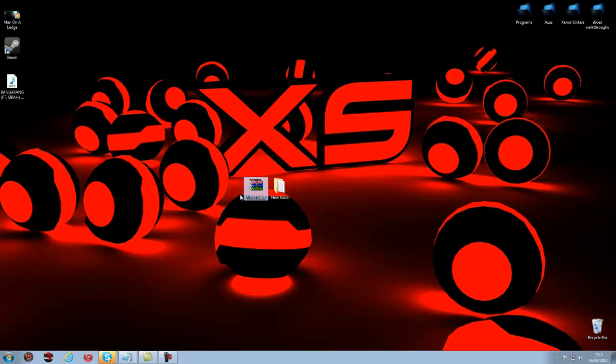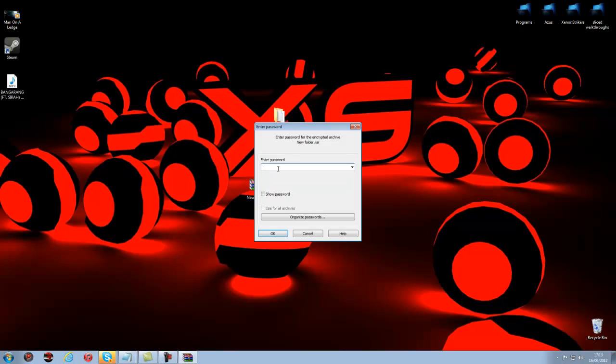Now it should create a WinRAR folder and now whenever you try to open that you will need a password to open it.